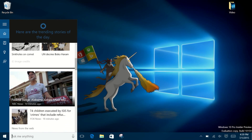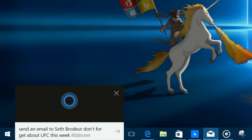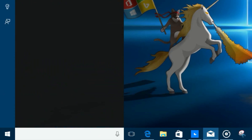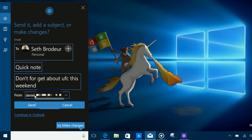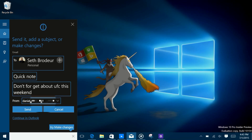Hey Cortana, send an email to Seth Broder. Don't forget about UFC this weekend. Here's your email — send it, add a subject, or make changes. Send. I've sent it.